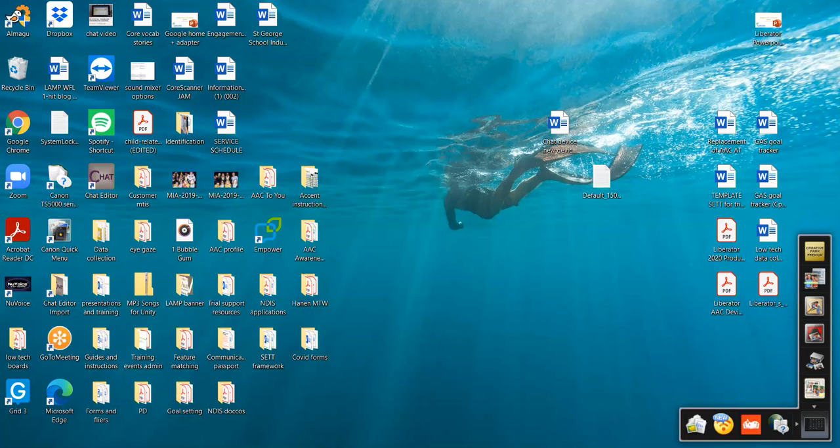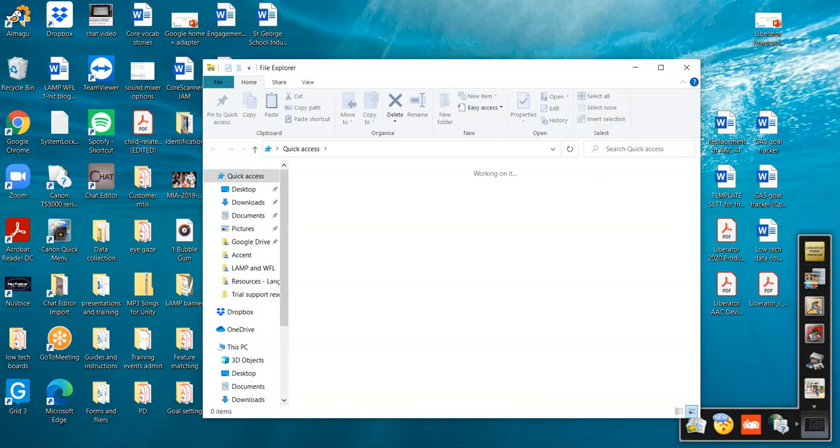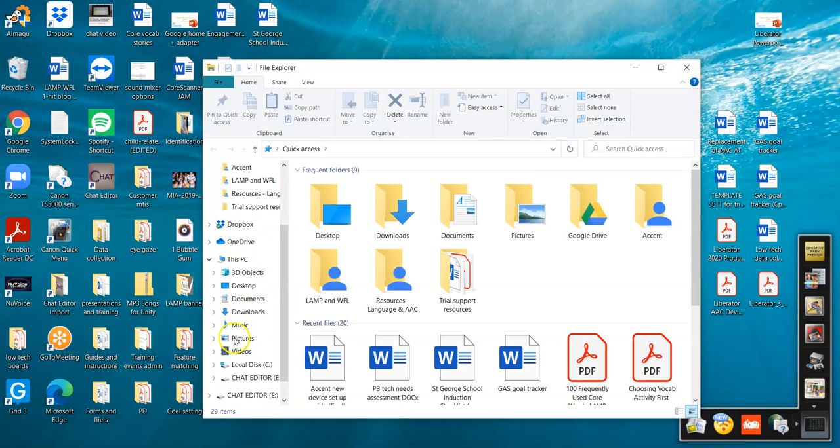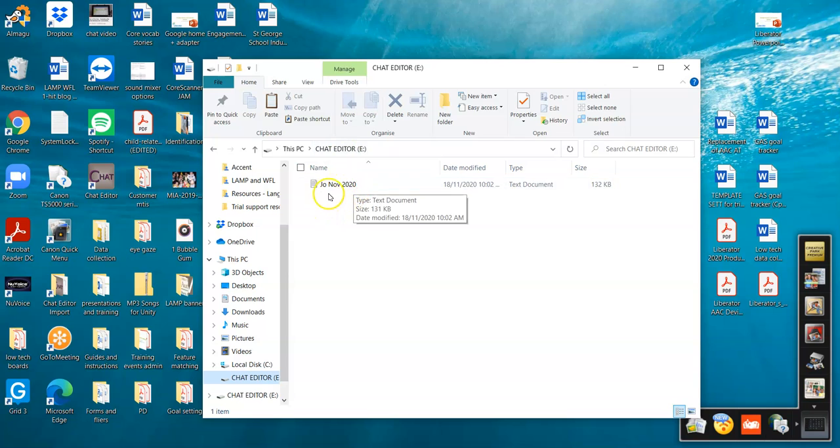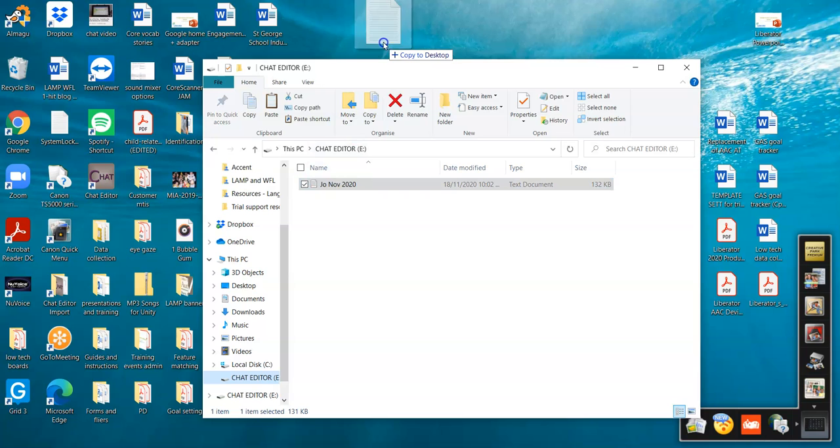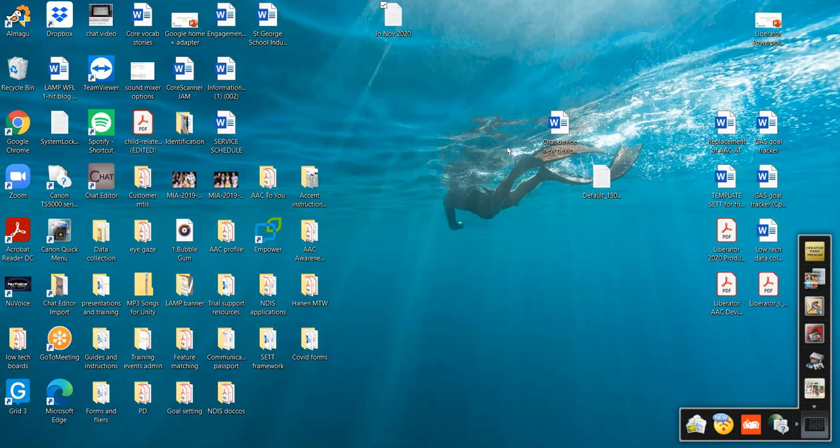I'm going to go to my file explorer, navigate to my USB. And here I can see that my data log has been saved as a TXT file. So what I would do is drag and drop this onto my desktop so I can find it easily.